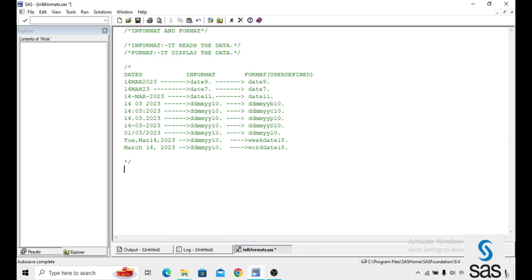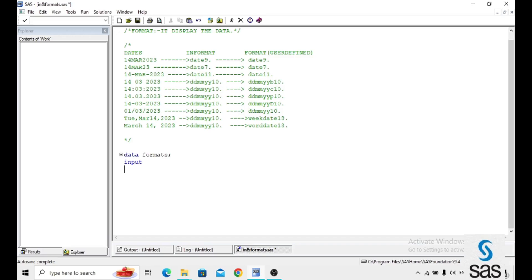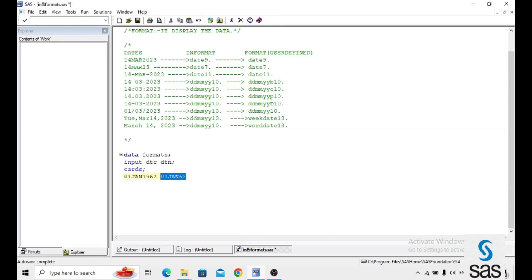Now we will explain with an example. I am enabling the dataset Formats. Input DTC and DTN — I am creating two variables. These are the two dates: 1st Jan 1962 and 1 Jan. Both are the same date but the Format is different. The first one is the date9 format and the second is the date7 format. These are the two Informats. Now we are running this code. What happened? What is the purpose of Informat and what is the purpose of Format?